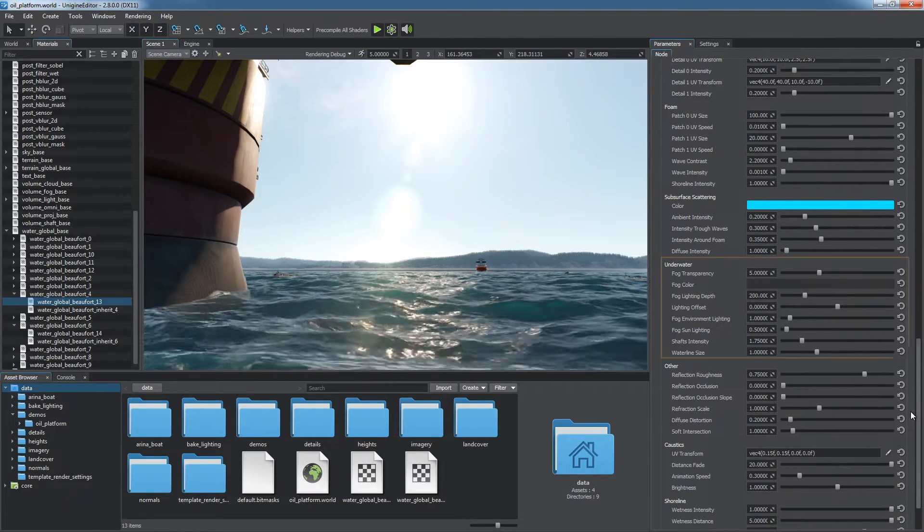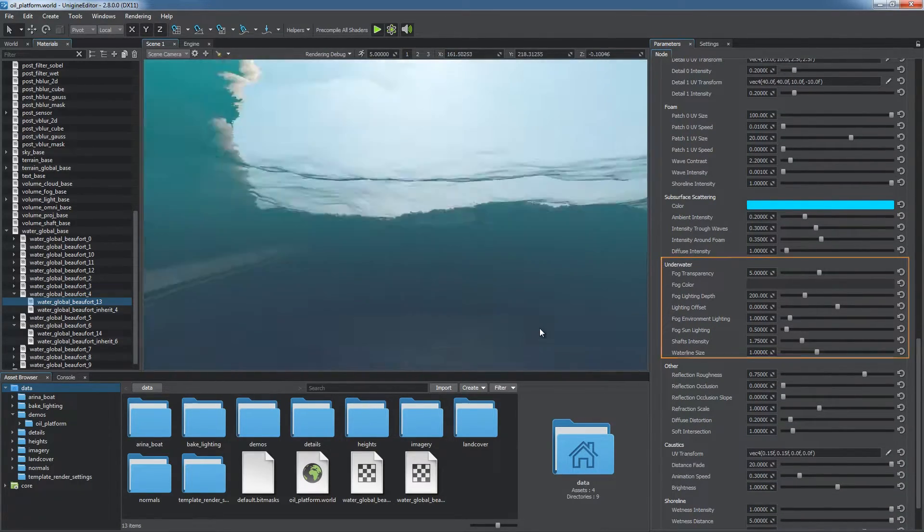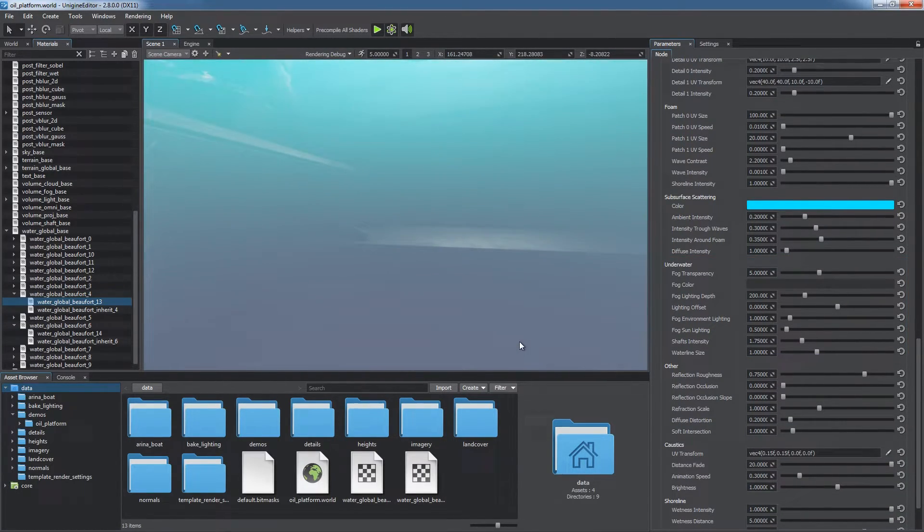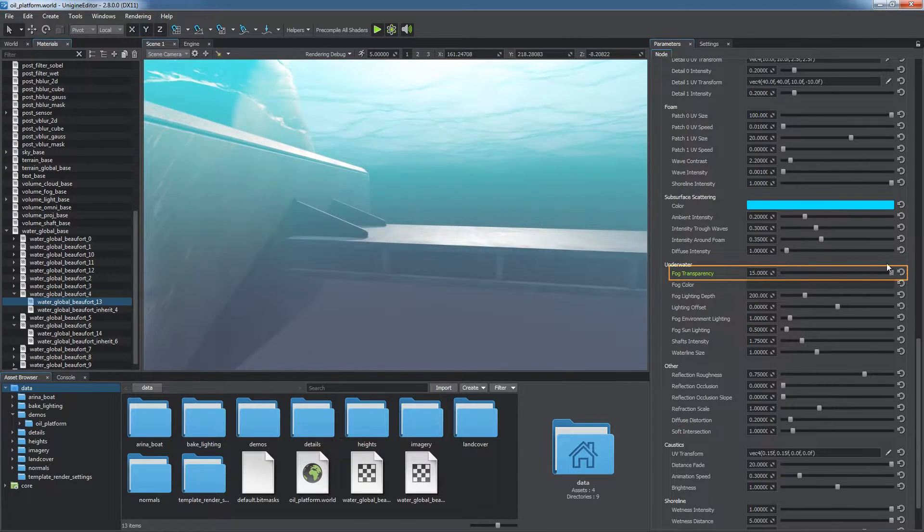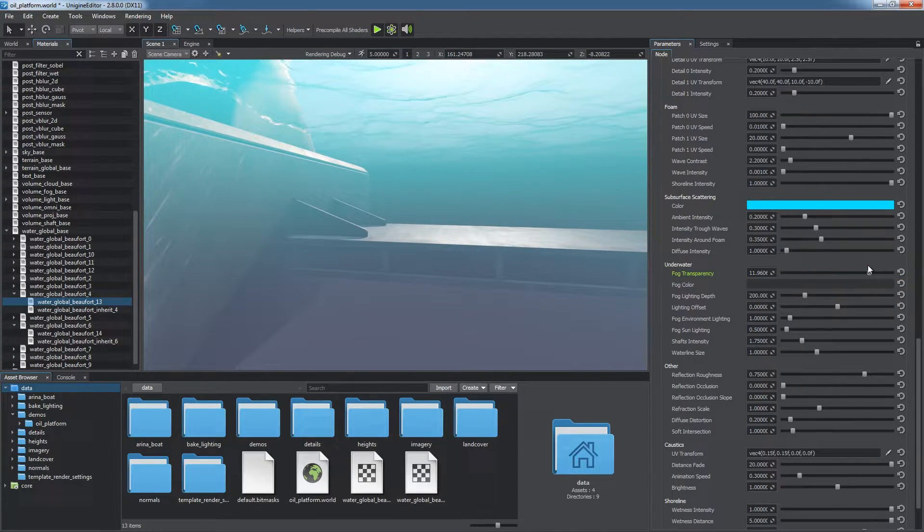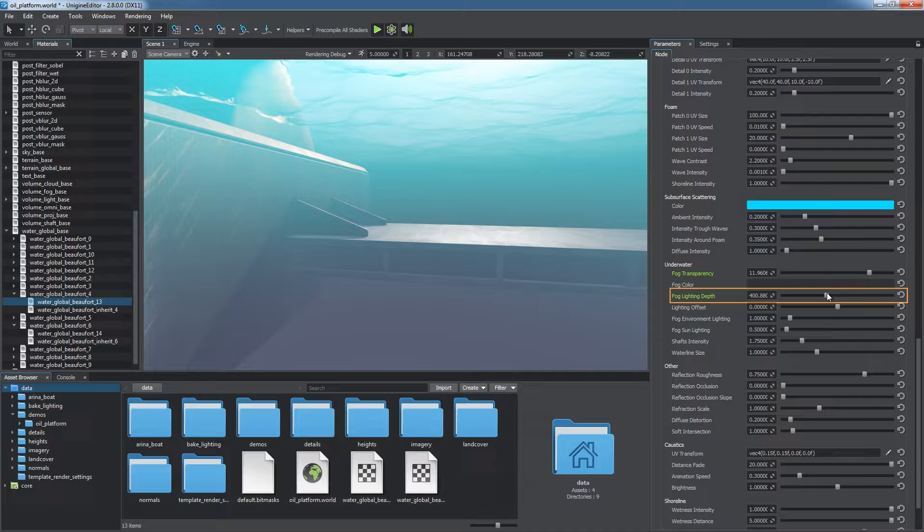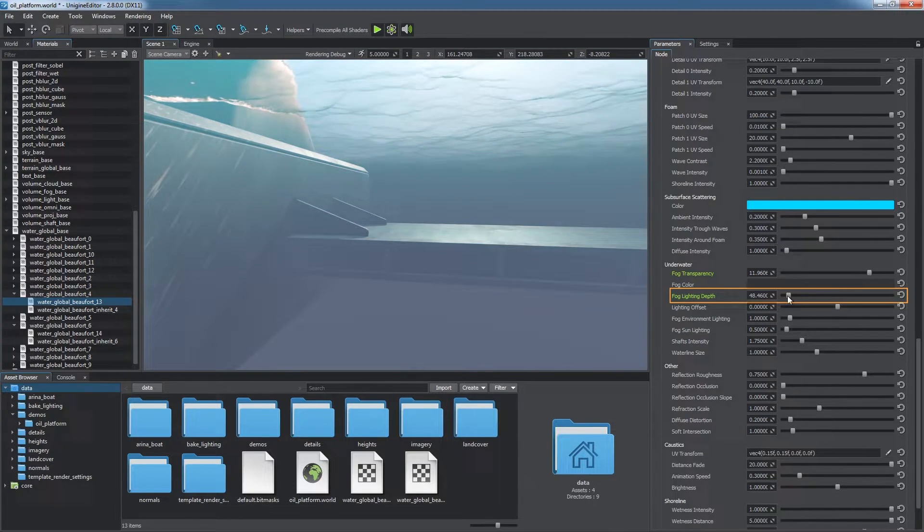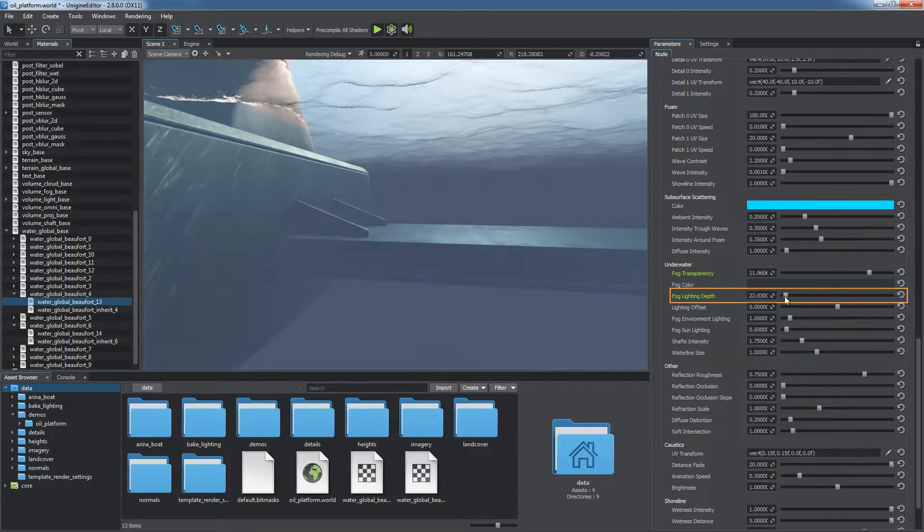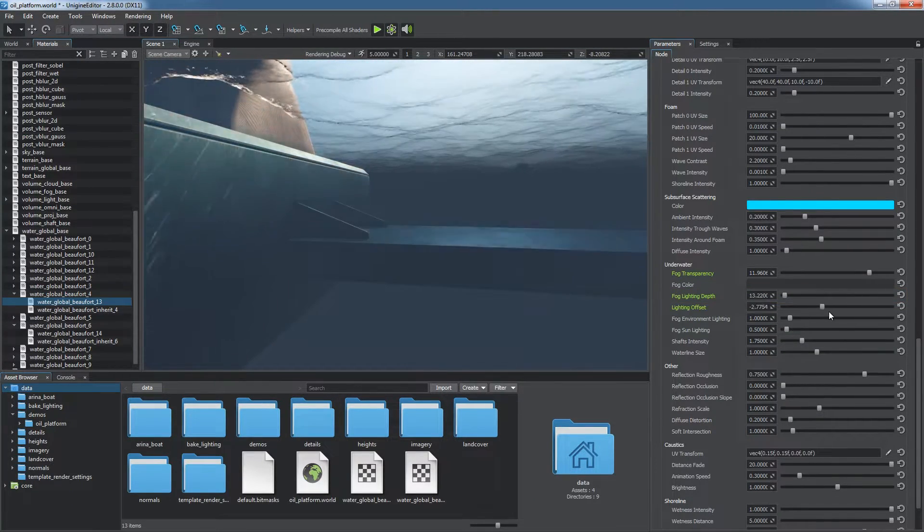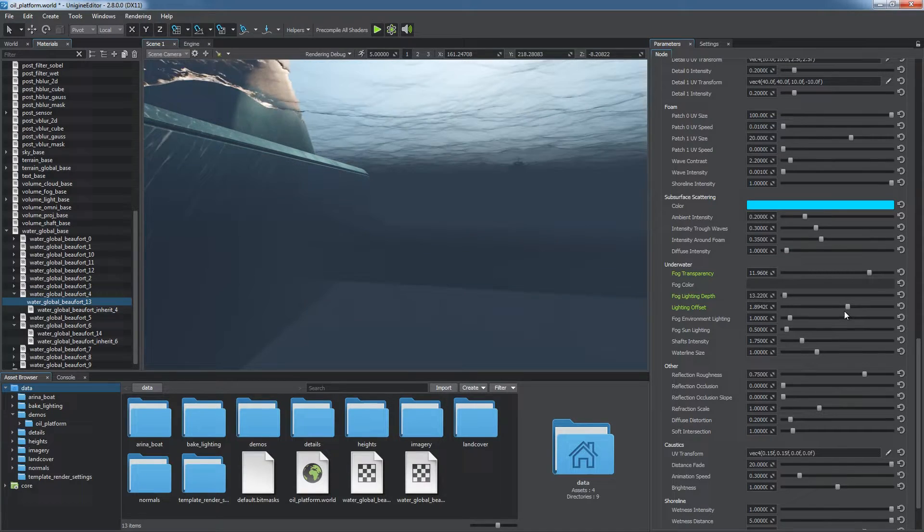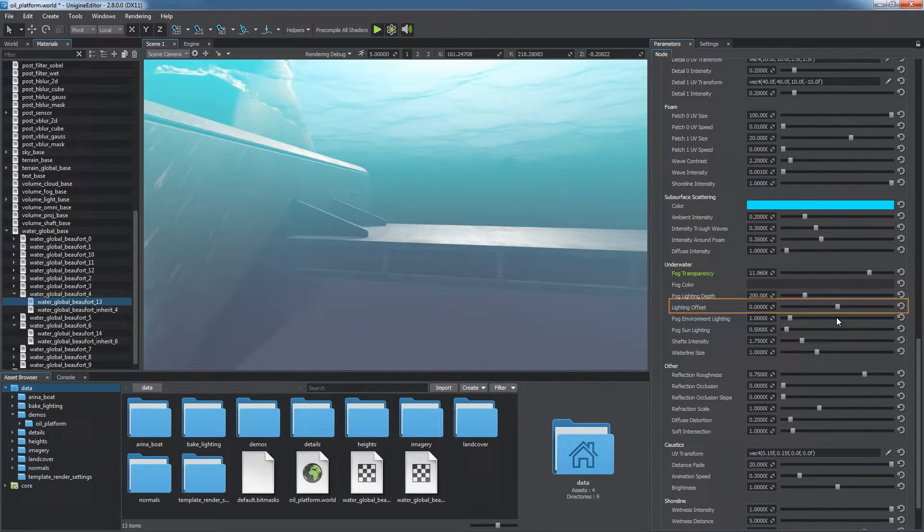Underwater parameters define the look of the underwater environment. You can make it look more or less deep using the fog transparency parameter. Fog lighting depth defines how deep diffuse lighting goes through the water. Objects placed deeper than this value will not be lit. You can fine tune the depth by adjusting the lighting offset parameter.